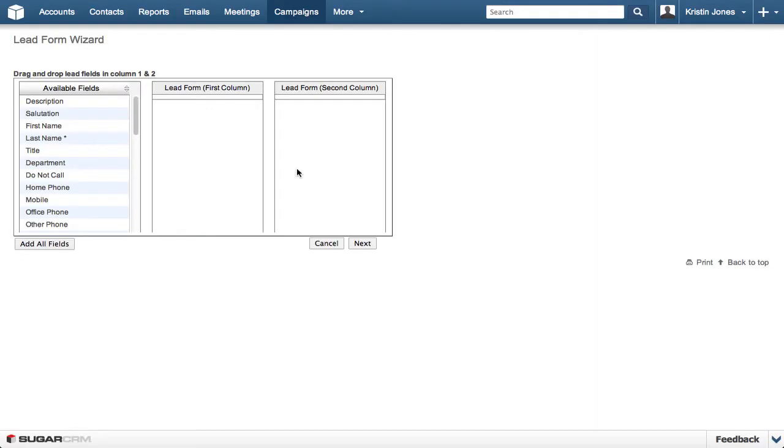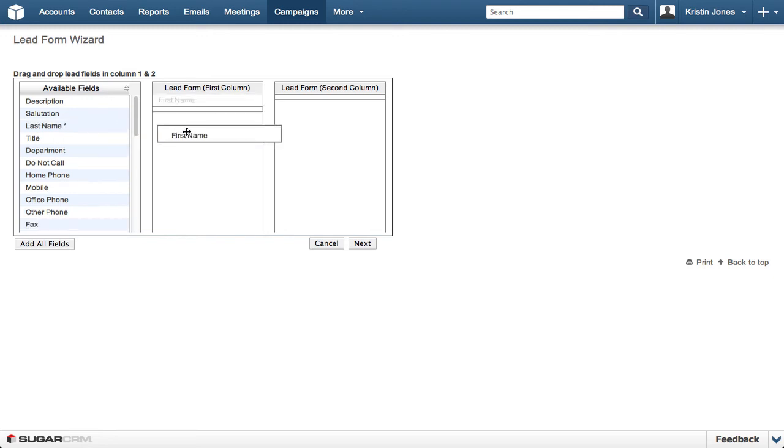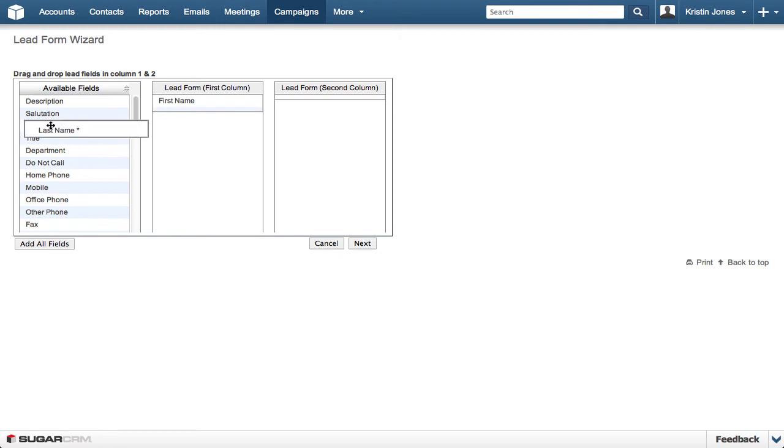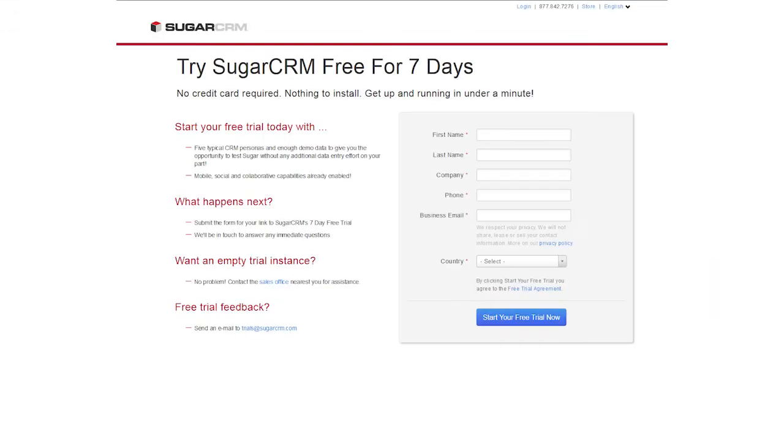Sugar's Web-to-Lead forms capture registrations from the website and pass it directly to the CRM system. Users can drag-and-drop the fields in each form to ensure useful information is handed off to salespeople for follow-up. You can then embed the form into your company's website.